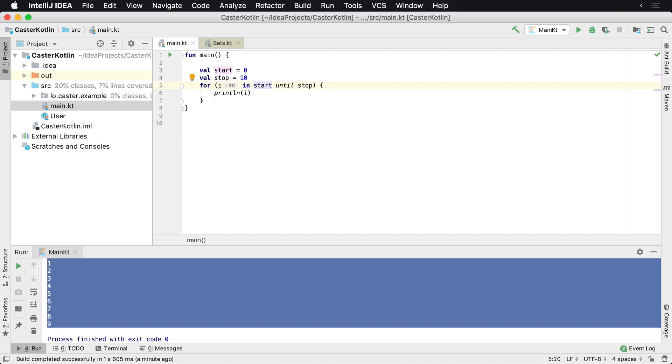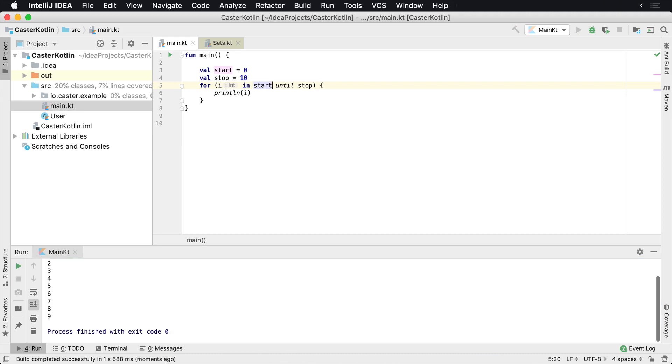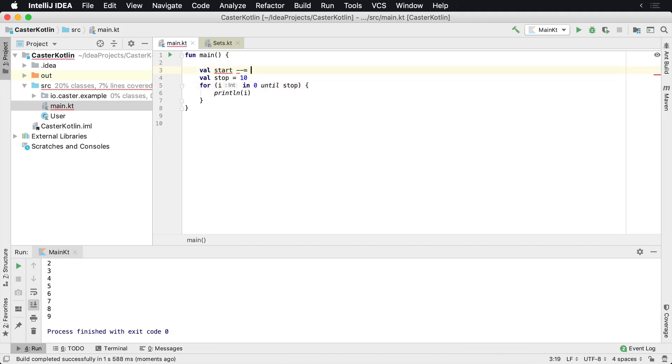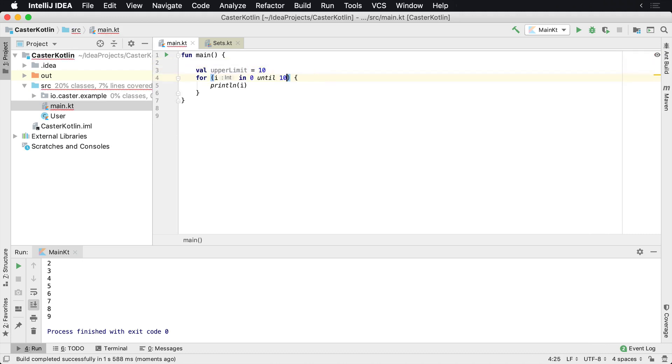for i in start until stop. I mean, it doesn't really make sense because then I have to go find what start and stop means. But as just a demonstration that you can run this and it'll still execute accordingly. So I'm going to undo this here and we're going to go back to how it was before, until 10.